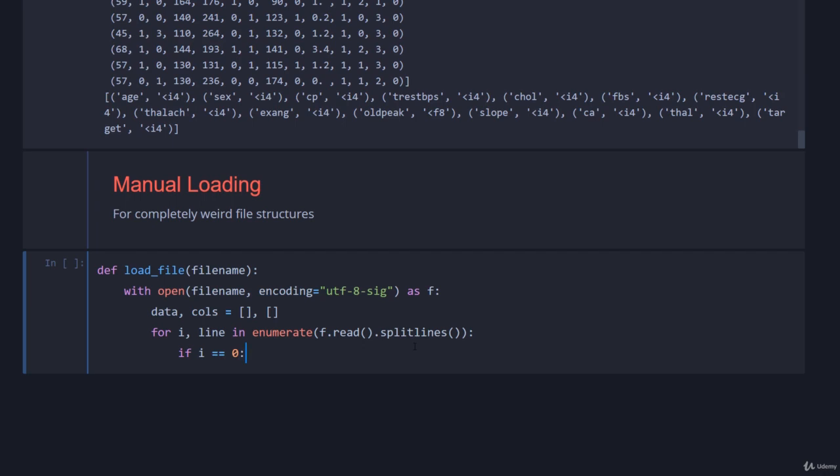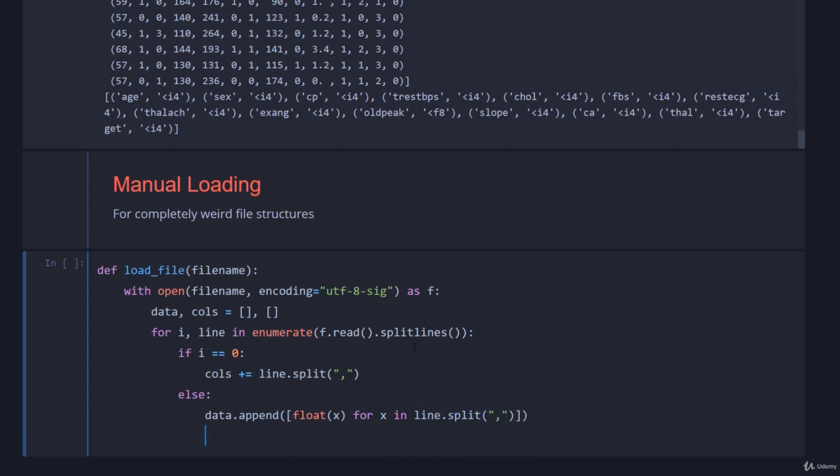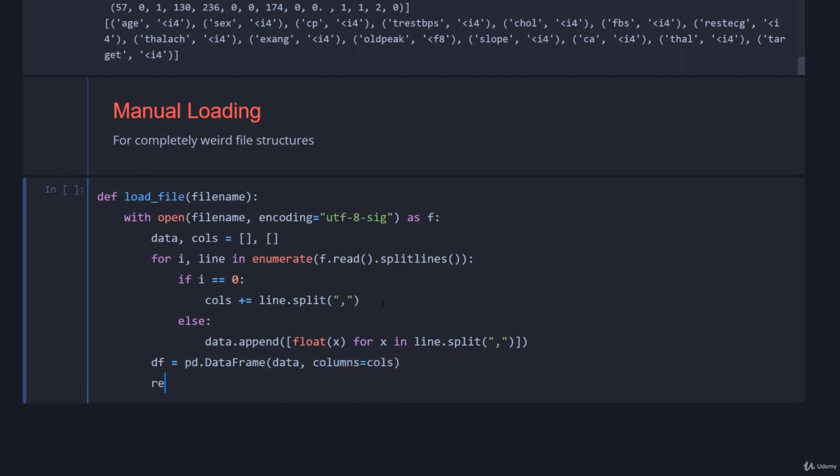And see if i equals zero, so the first row should be the column headers, so cols plus equals line.split, and we'll split on the comma. Else, we'll add to the data, we'll convert everything to a float for simplicity, float x for x in line.split, and we'll split again on the comma. And then we'll turn this into a pandas data frame, so df equals pd.data frame, I'll show you many different ways of creating data frames, this is one, you just pass in the 2d data, and you just specify the columns, and then we will return df.